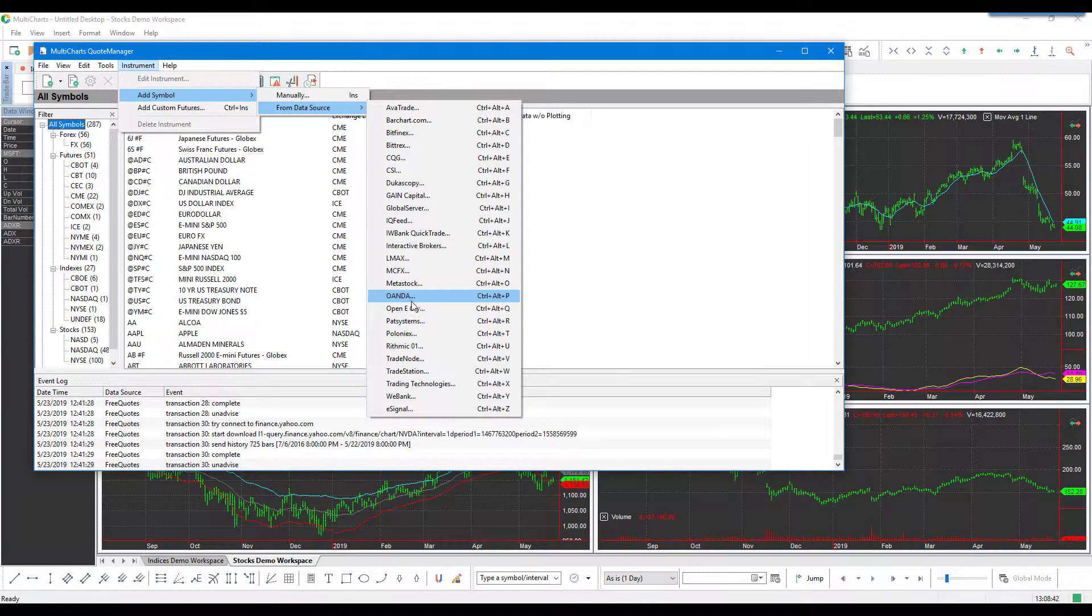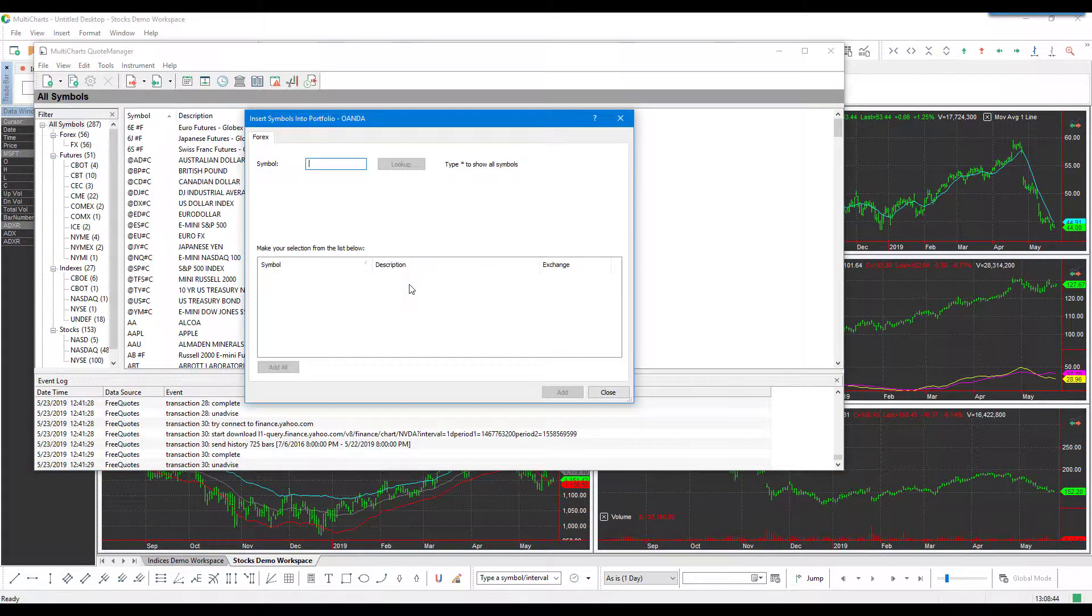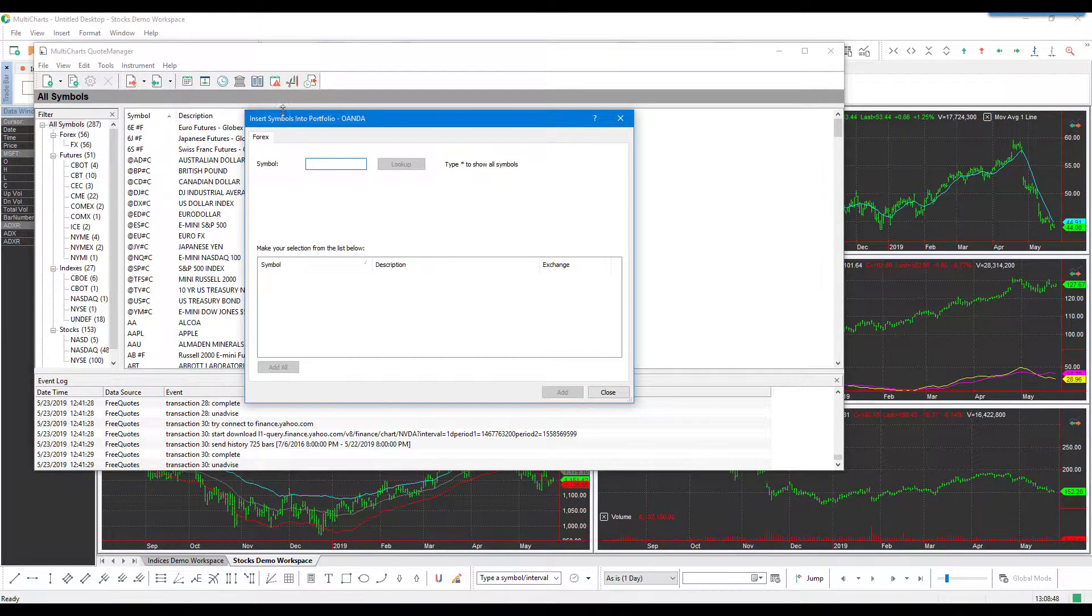Since we are using Oanda, we'll select that data source, and as you can see in the Insert Symbols into Portfolio window, we are filtered under Forex.